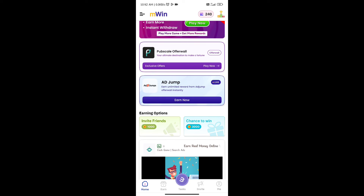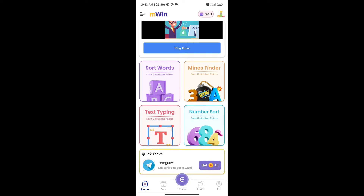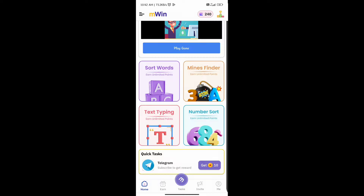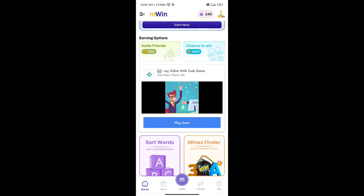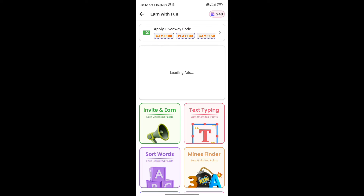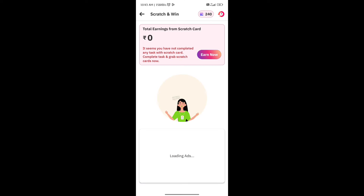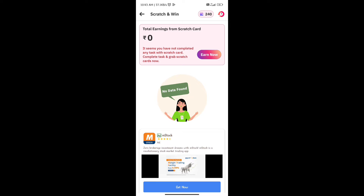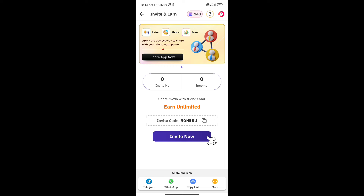If you scroll down, we will get a few options — sort words, text type, numbers, and mines find. We will get a few mini-games. We will complete tasks and unlock these options to get coins here.